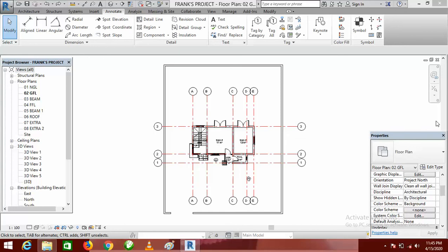Hello everyone, this is After Design Studios. In this video we shall be learning how to tag your doors and your windows. The first thing you should do is make sure you are on the appropriate level or floor plan.